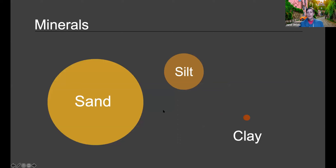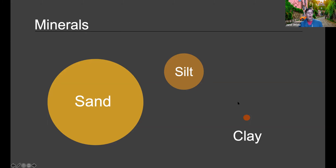When you say you have a heavy clay soil or a really sandy soil, it helps to understand that each of those has a specific size of particle — whether you have sand, silt, or clay. This is a conceptual diagram showing the relative sizes of a clay particle being very small compared to silt and then sand.